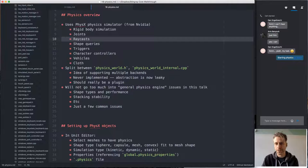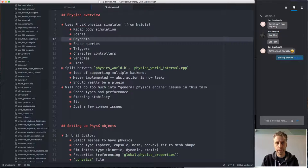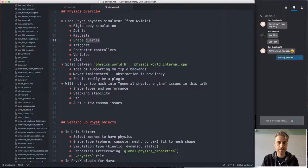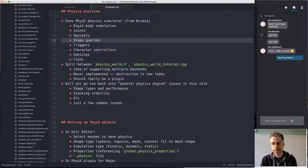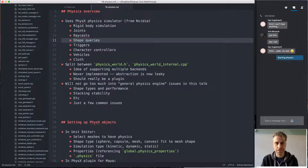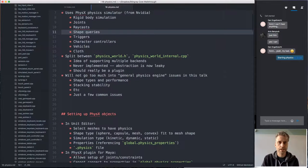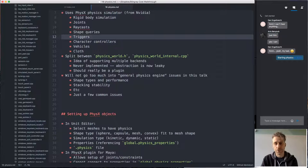We also have raycasts — you can cast a ray into the physics world and see if it hits something, typically used for bullets or AI queries. Beyond raycasts there are other shape queries: for example, give me a list of all physics objects that touch this sphere or this box, or move this sphere from here to here and tell me any physics objects it will intersect on its path. Those are triggers — a trigger is a physics shape that generates a callback whenever something touches it.